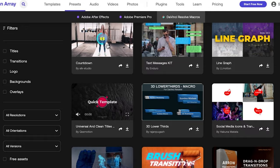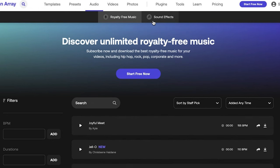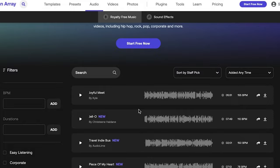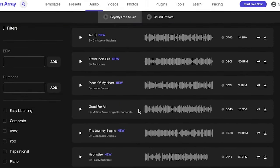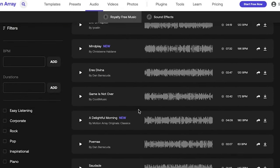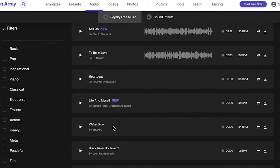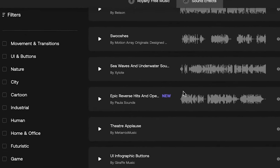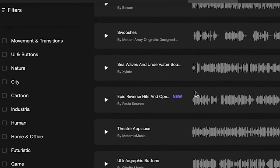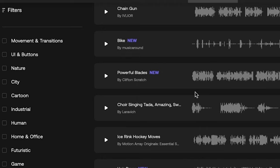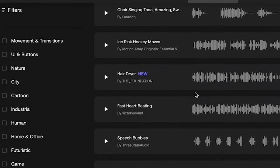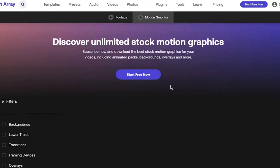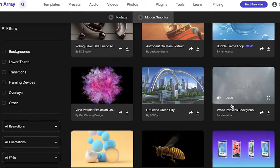Motion Array has a collection of royalty-free music which can be used without having to worry about copyright. I think that's really a great strength of Motion Array. And of course they have sound effects which you can filter on the left side. They also have stock video footage, video motion graphics, and stock photos.